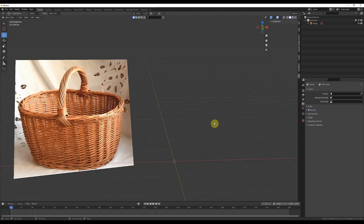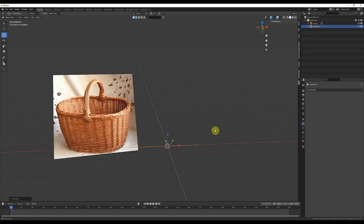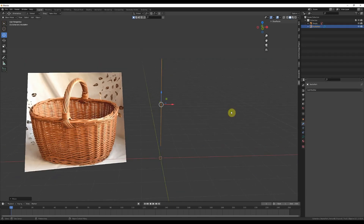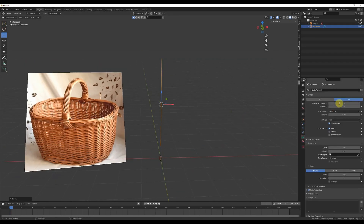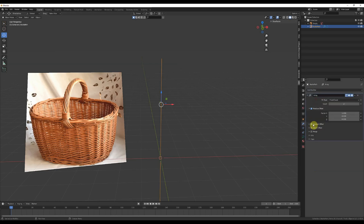Howdy folks, I'm Disby, and today we're making this basket. Start by creating a path curve. I like to work in Z-up for this kind of thing, but that's optional. Set your Resolution Preview U to 3.